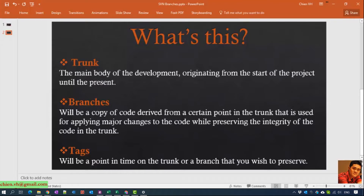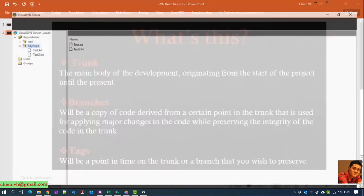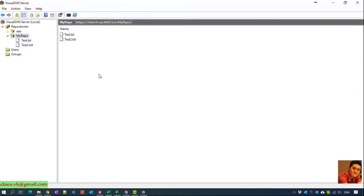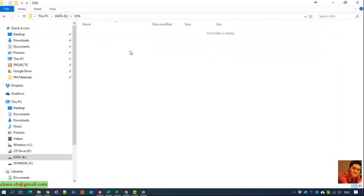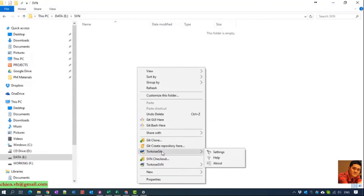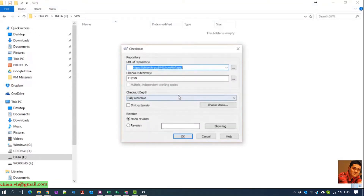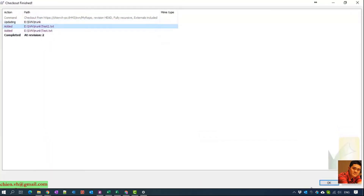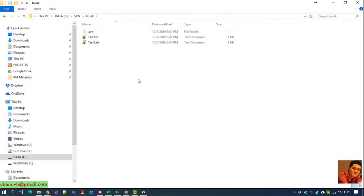Now I will open SVN and show you how to work with them. Here is the Visual SVN Server and I will copy the URL here, open the folder, check it out, and create a folder in it. In this folder I have two files.